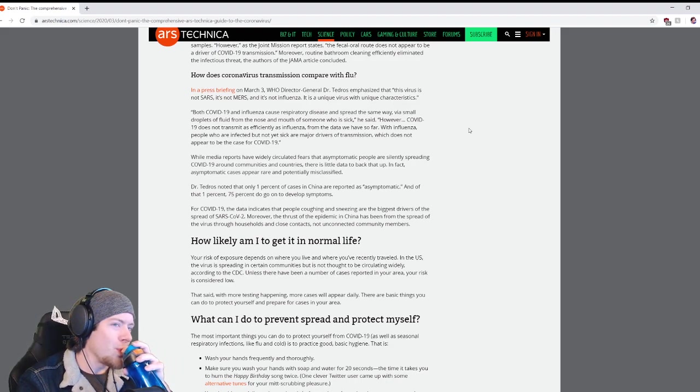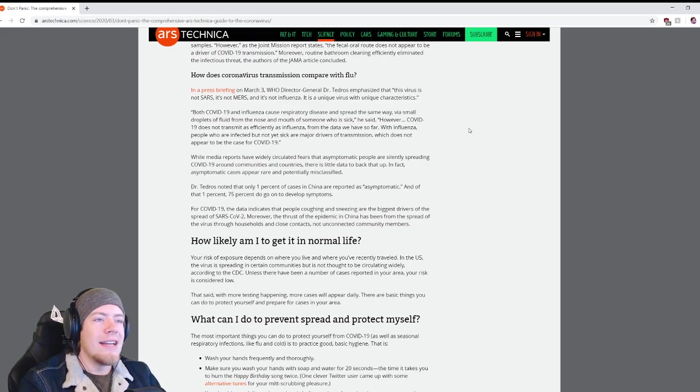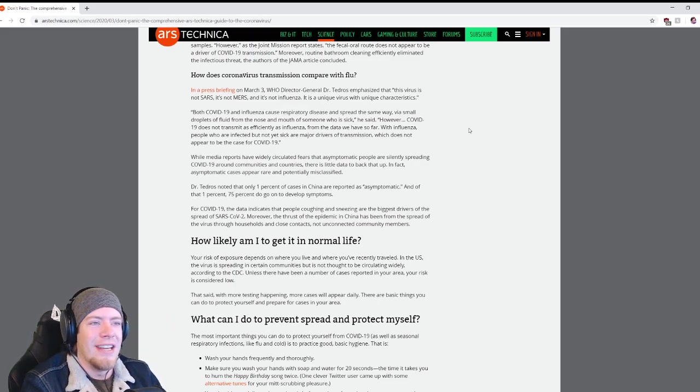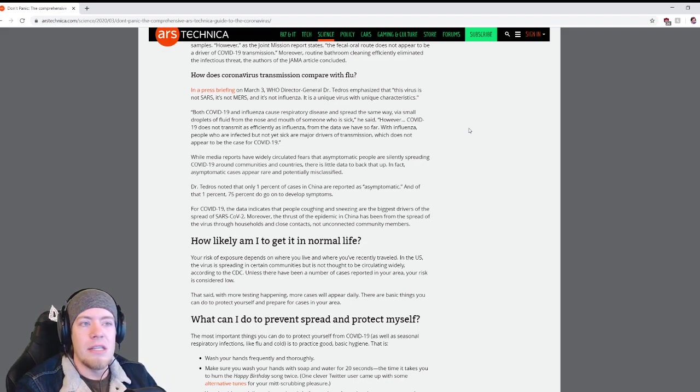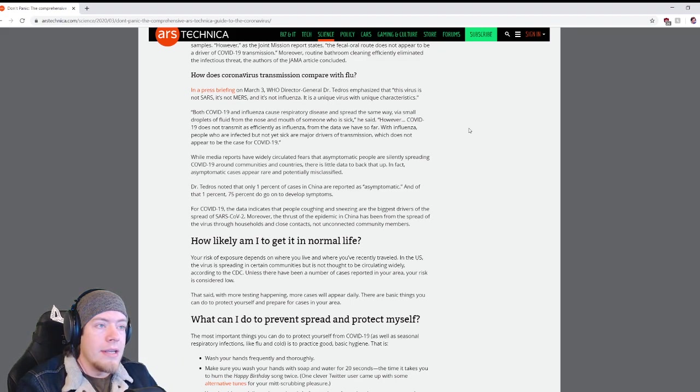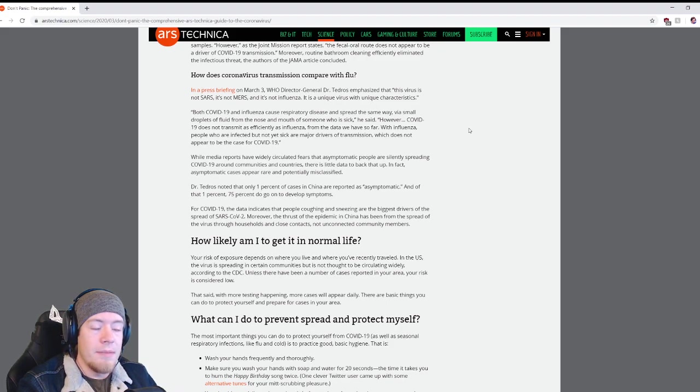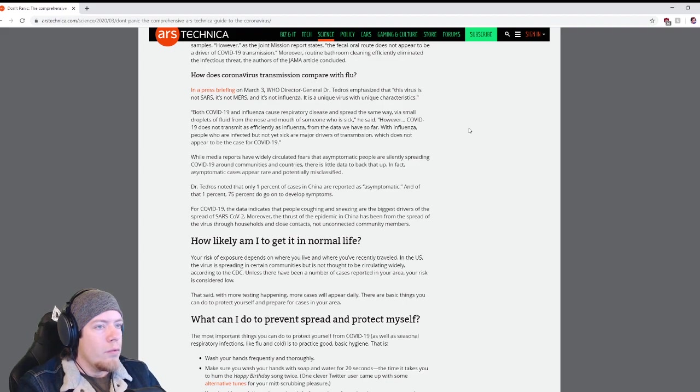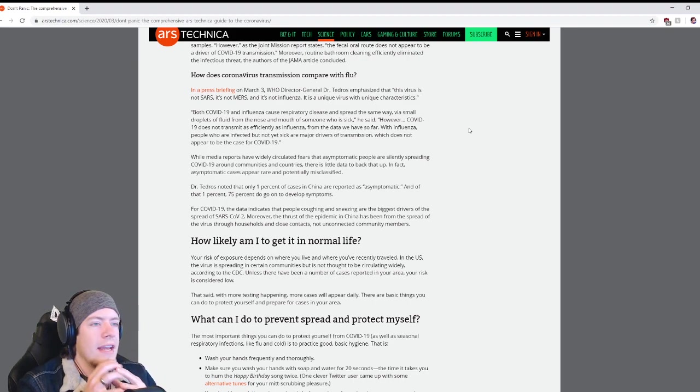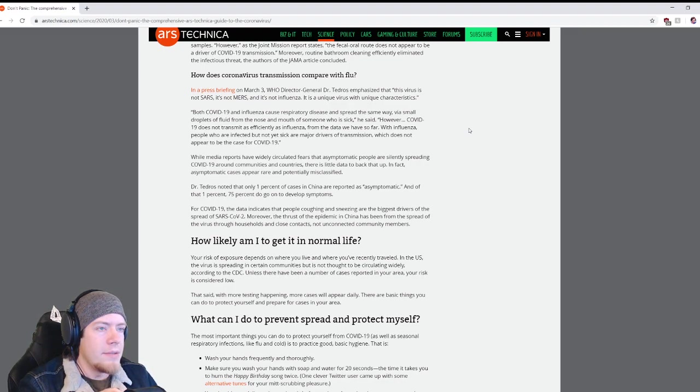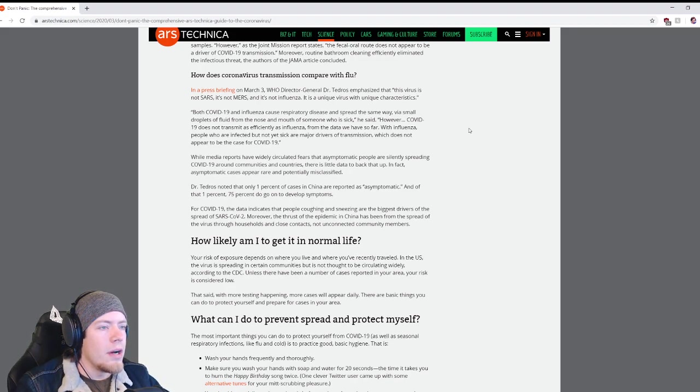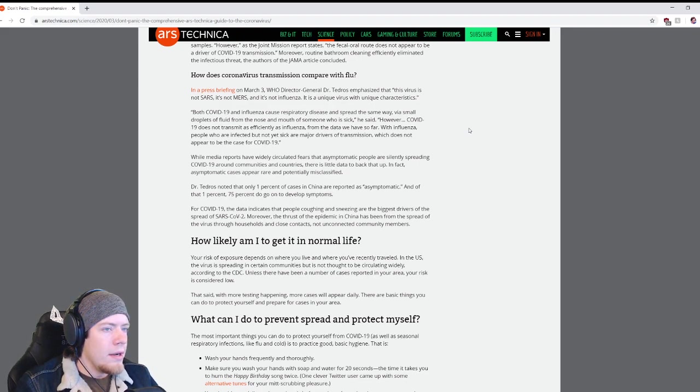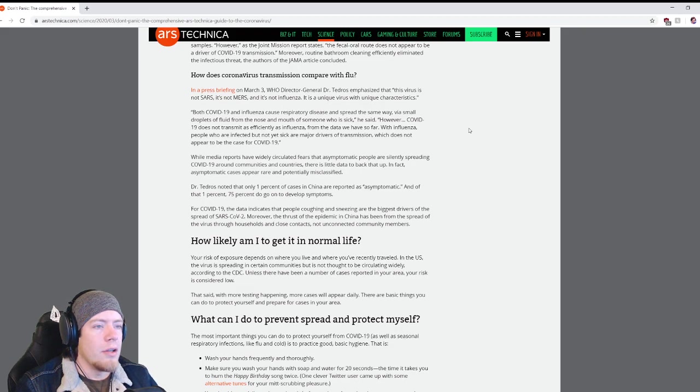With influenza, people who are infected but not yet sick are major drivers of transmission, which does not appear to be the case for COVID-19. While media reports have wildly circulated fears that asymptomatic people are silently spreading COVID-19, there is little data to back that up. In fact, asymptomatic cases appear rare and potentially misclassified. Dr. Tedros noted that only 1 percent of cases in China are reported as asymptomatic, and of that 1 percent, 75 percent do go on to develop symptoms. For COVID-19, the data indicates that people coughing and sneezing are the biggest drivers of the spread.